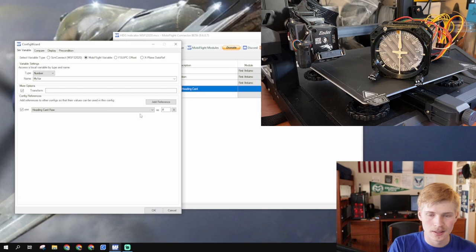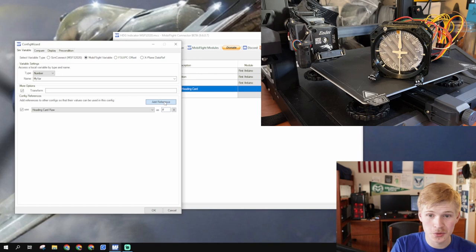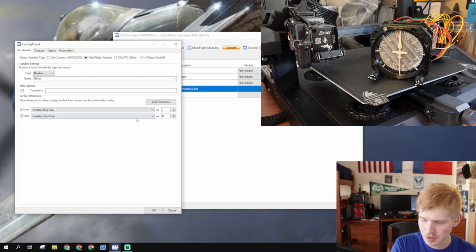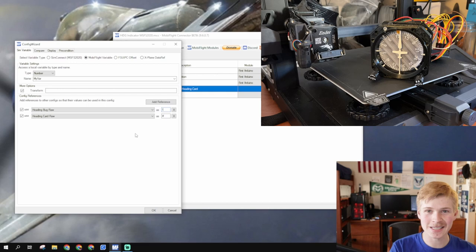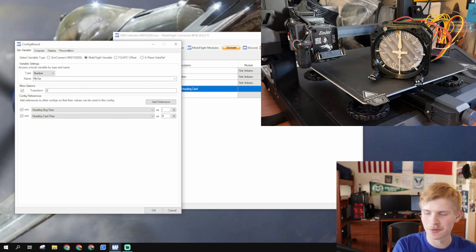So now, we're going to add a reference to the heading card raw. And, we're going to use this as a hashtag. We're also going to reference the heading bug raw. We want to know what position the heading bug is in. So, we're going to use this as explanation, exclamation mark. I got that wrong in the last video. Exclamation mark. We're also going to add, no, no more references. Too many. We're going to make a parentheses, exclamation mark. And then, we're going to add it to the hashtag.